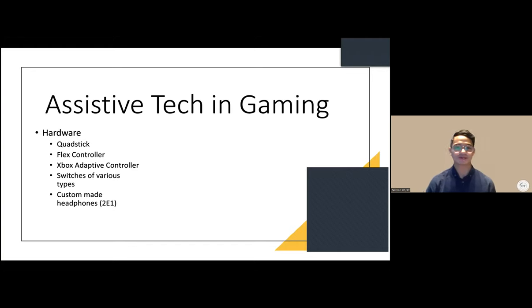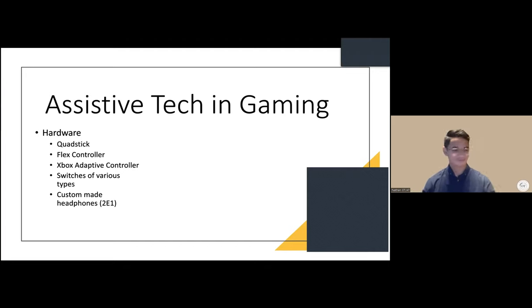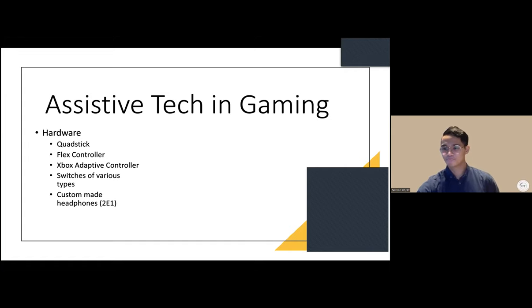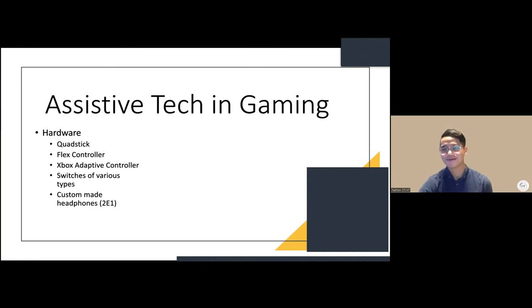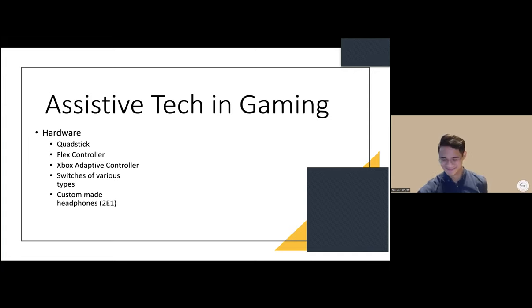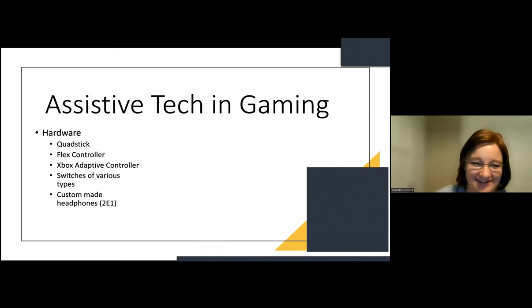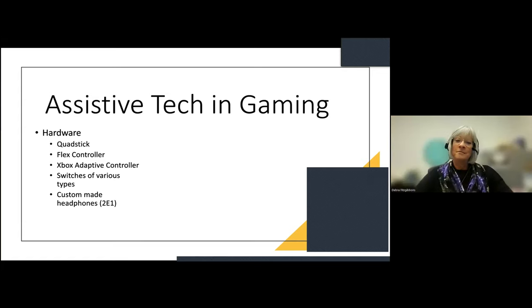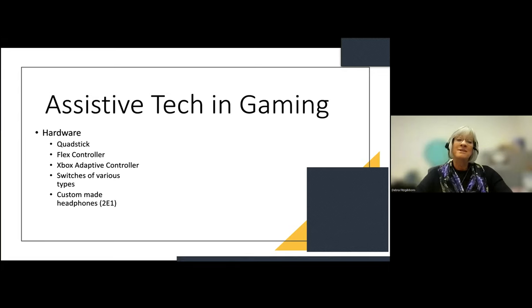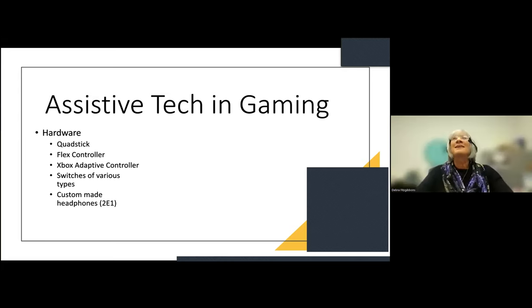Before jumping into assistive tech in gaming, the presenter asks for questions about gaming in general and gives a minute for questions. Someone mentions helping with switches and tools for games. The presenter notes that if it's therapeutic, you're a happier camper.